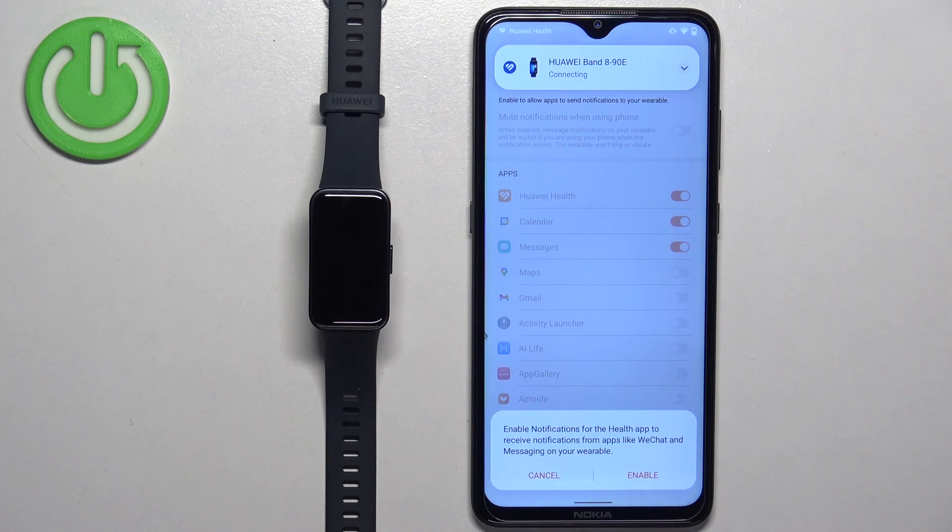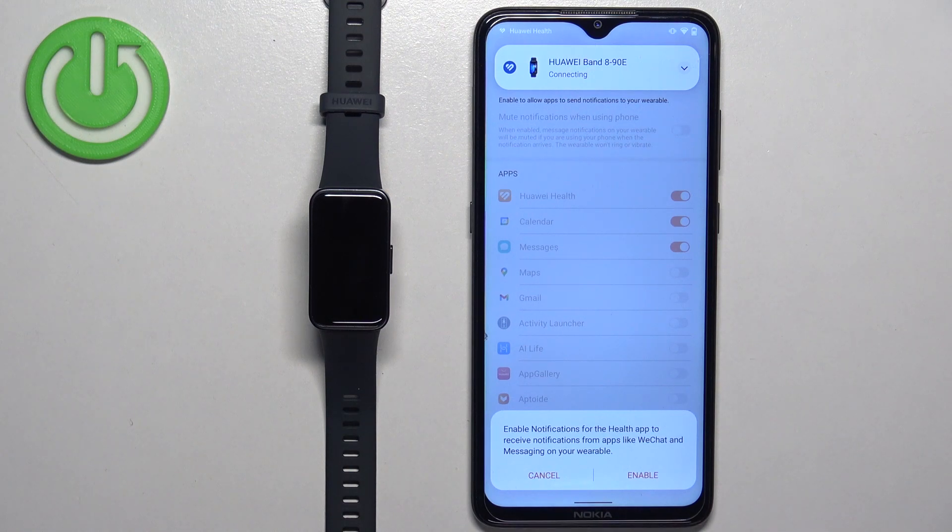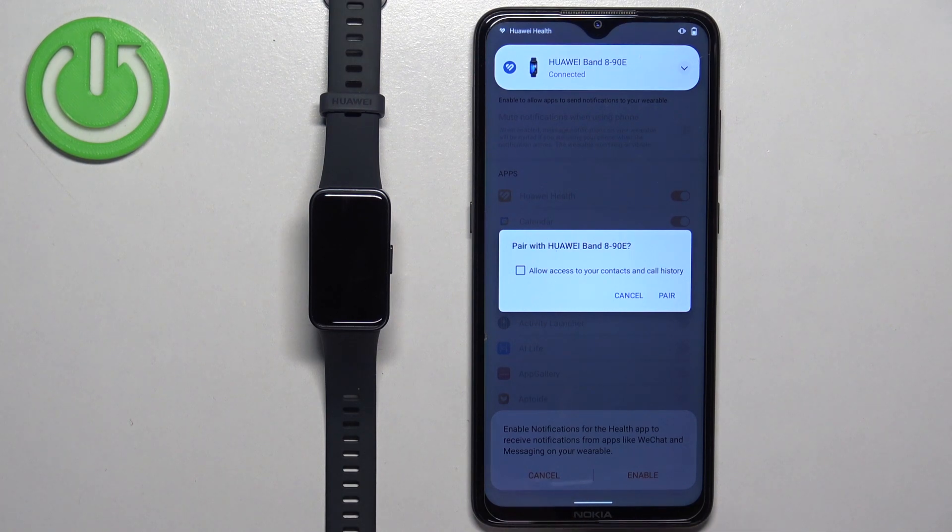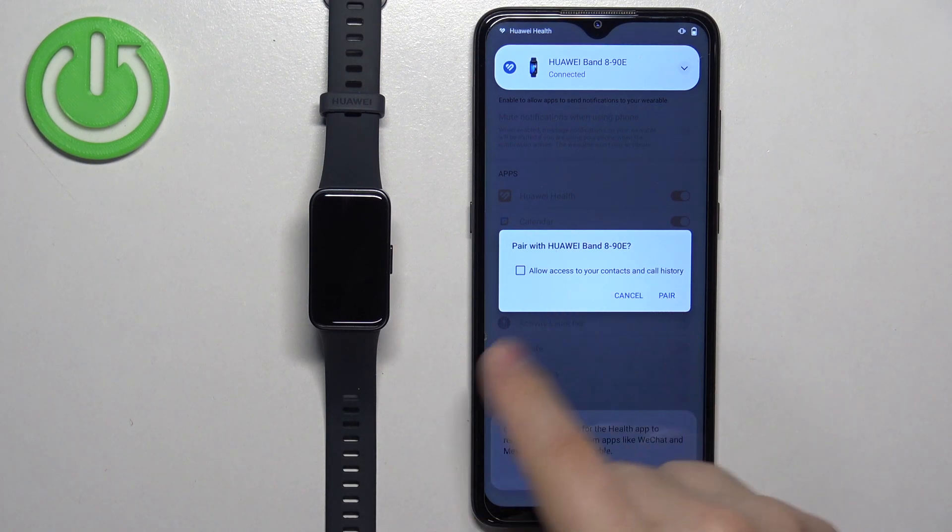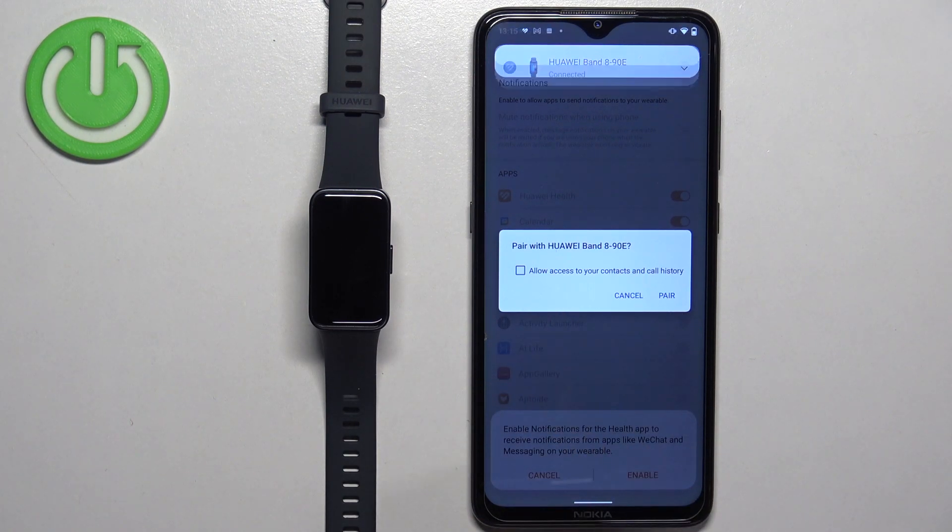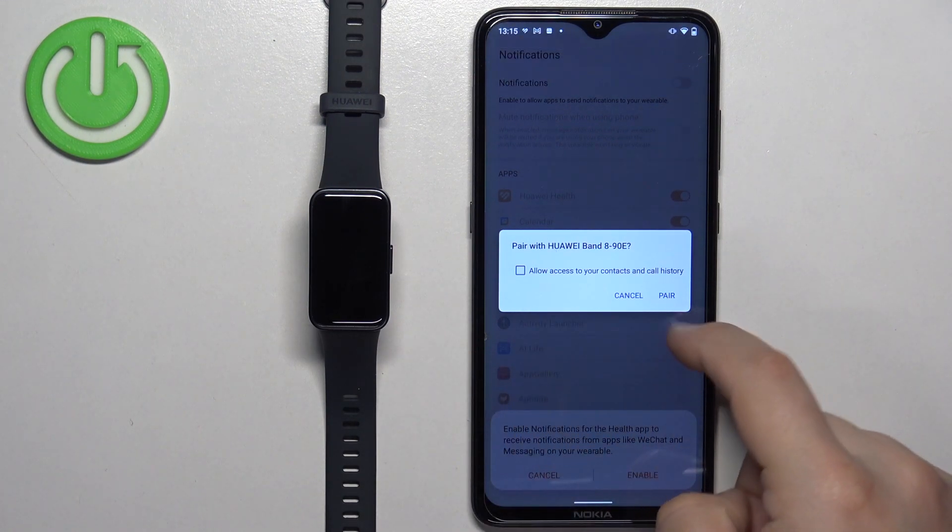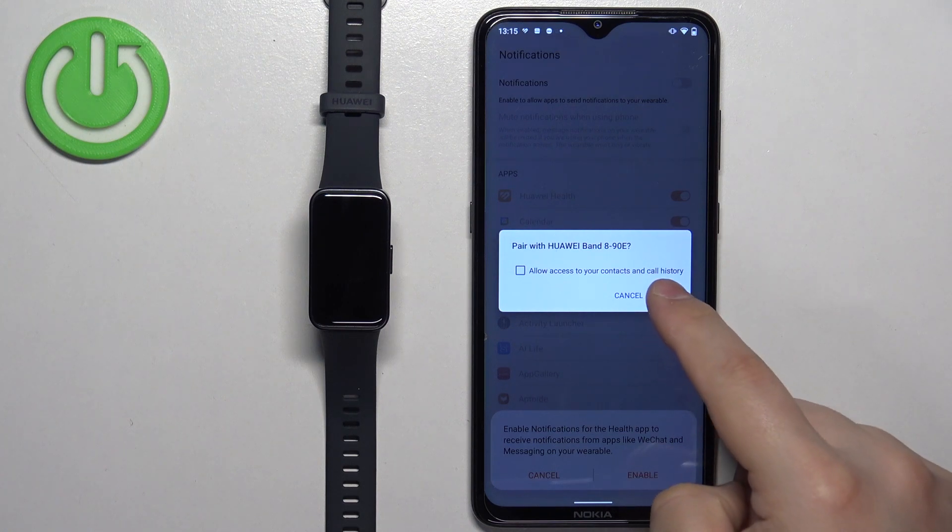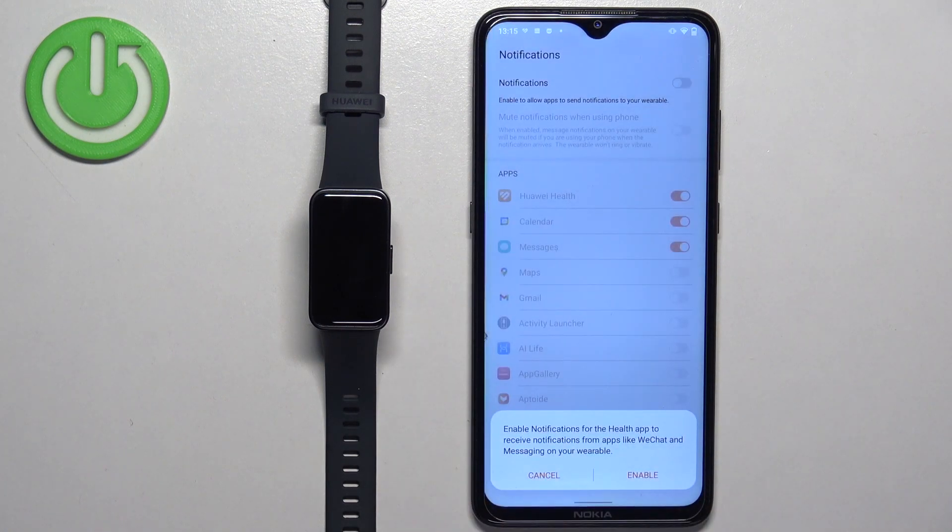Then you will be able to use the notifications. If you want to skip this step and not allow them, tap on cancel. As you can see, now we got the pair pop-up. So if you see this pop-up during the installation, tap on pair to pair the devices.